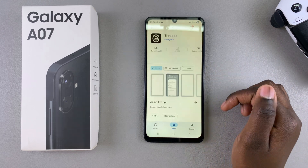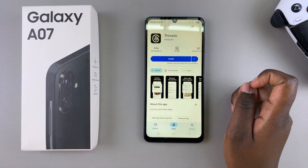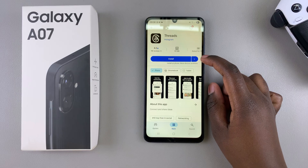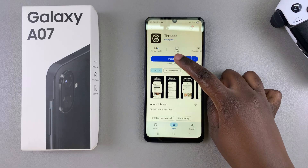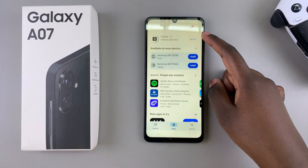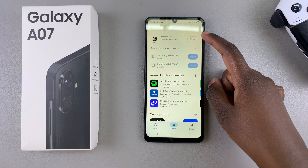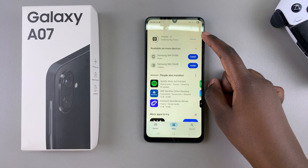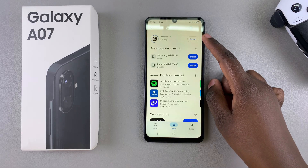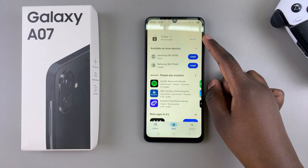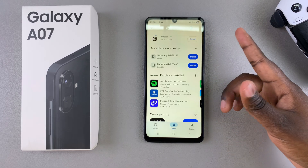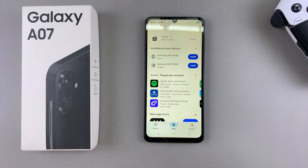Once you've found it, simply select it. Once it's been selected, you're then going to choose the option Install and simply wait for the app to be downloaded onto your phone. Wait patiently as it might take some time depending on the app size and the strength of your Wi-Fi.